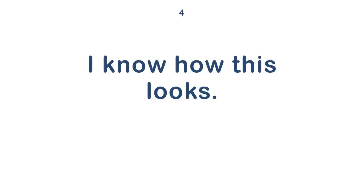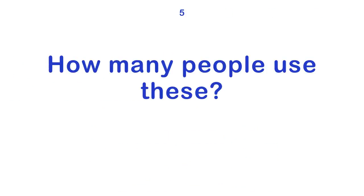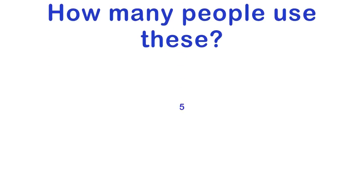I know how this looks. How many people use these? I lost a bet.